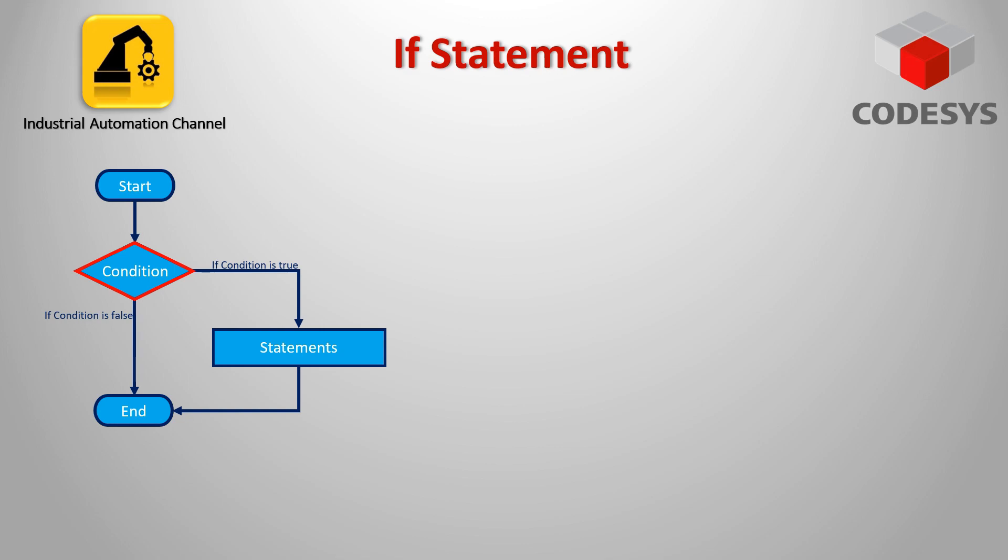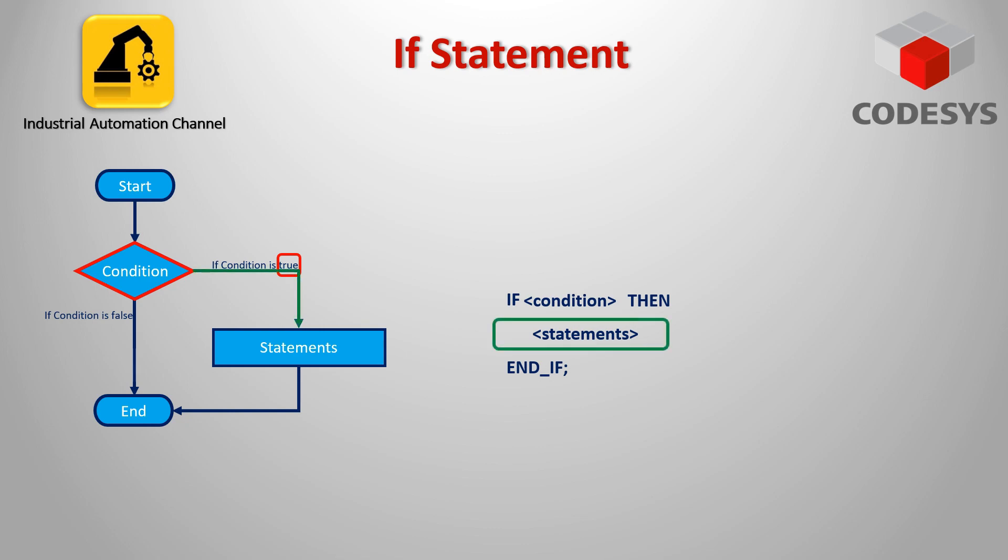We start the IF statement in CODESYS by simply writing the word IF, then you would follow with the condition and statements. A condition is an expression that returns a boolean value. If the return value is true then the condition is fulfilled and the corresponding statements after THEN are executed.